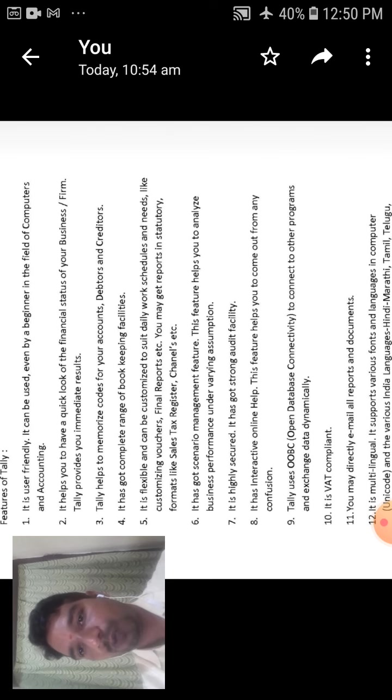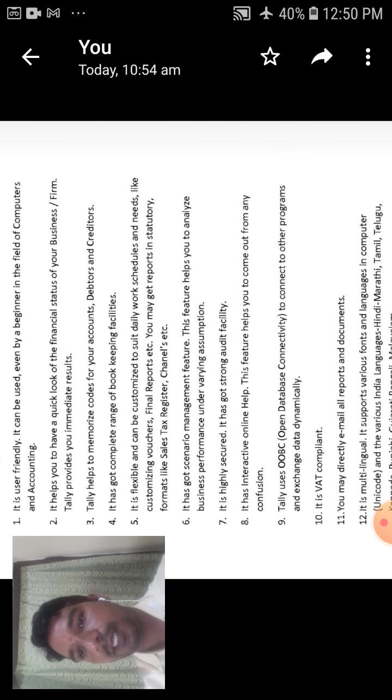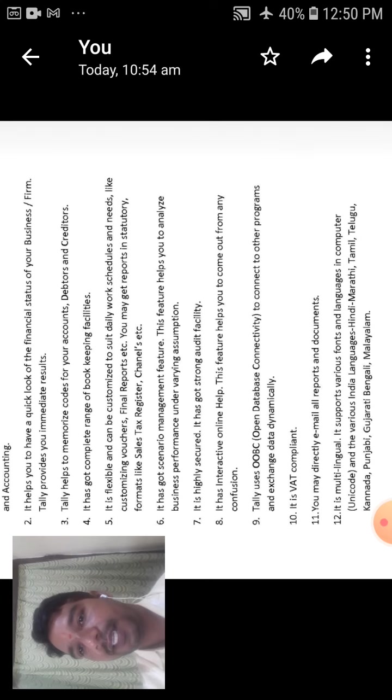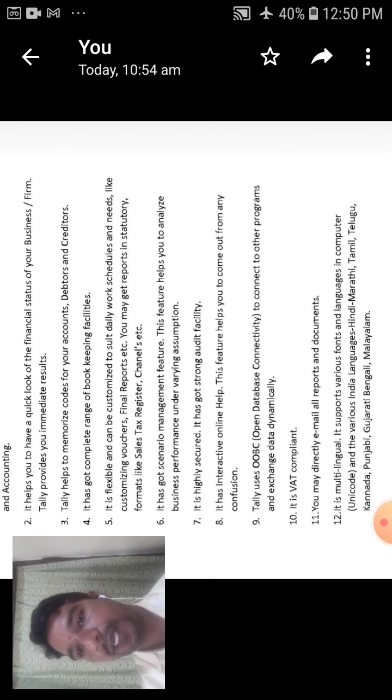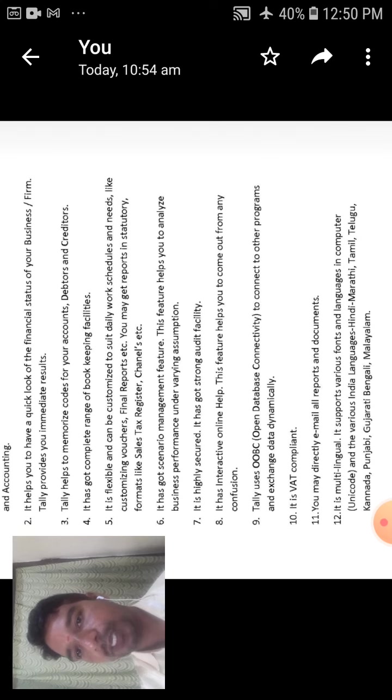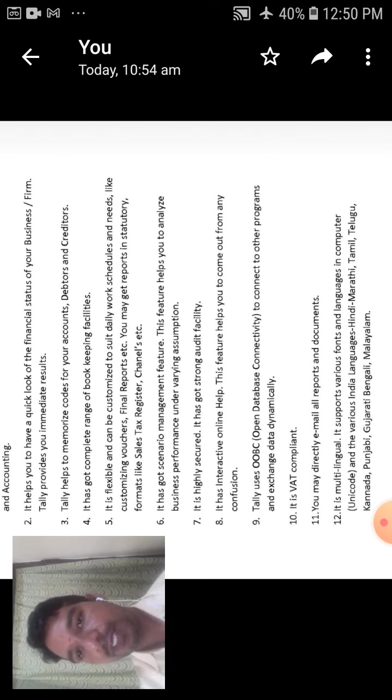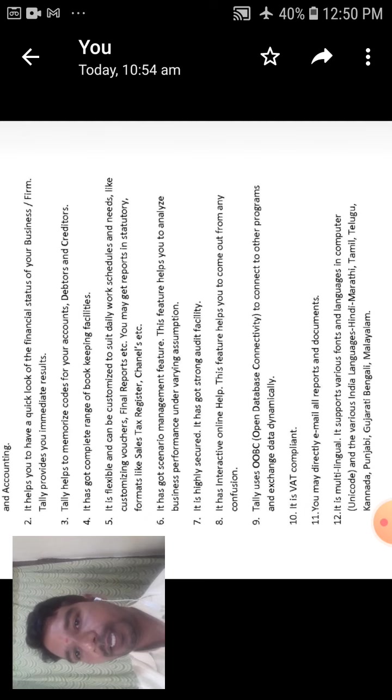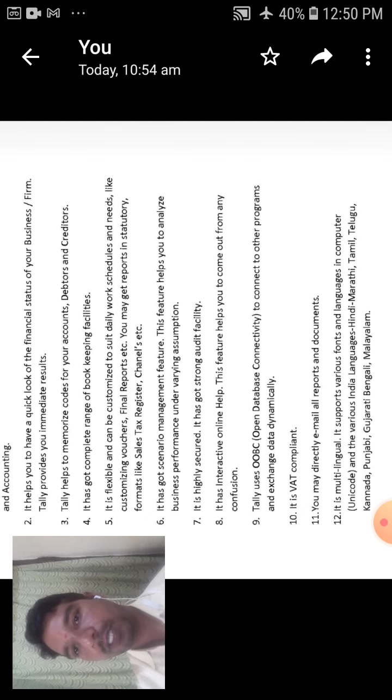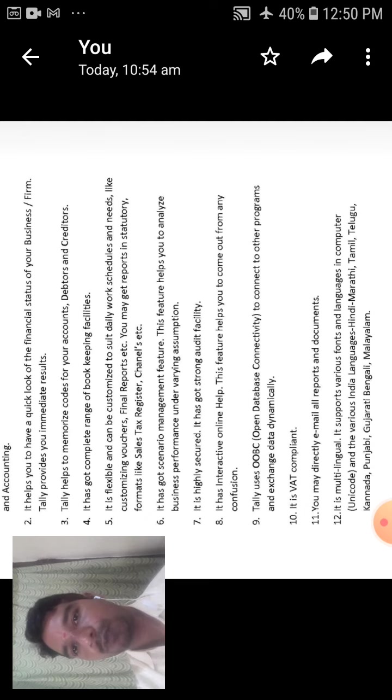The eighth one is it has interactive online help. This feature helps you to come out from any confusion.